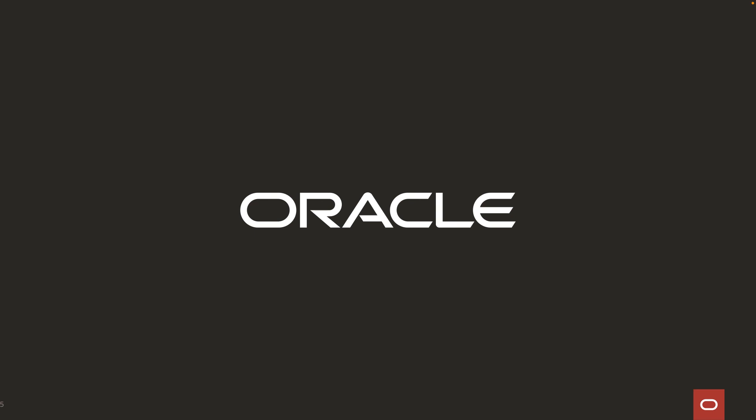To learn more, please visit docs.oracle.com. Thank you.